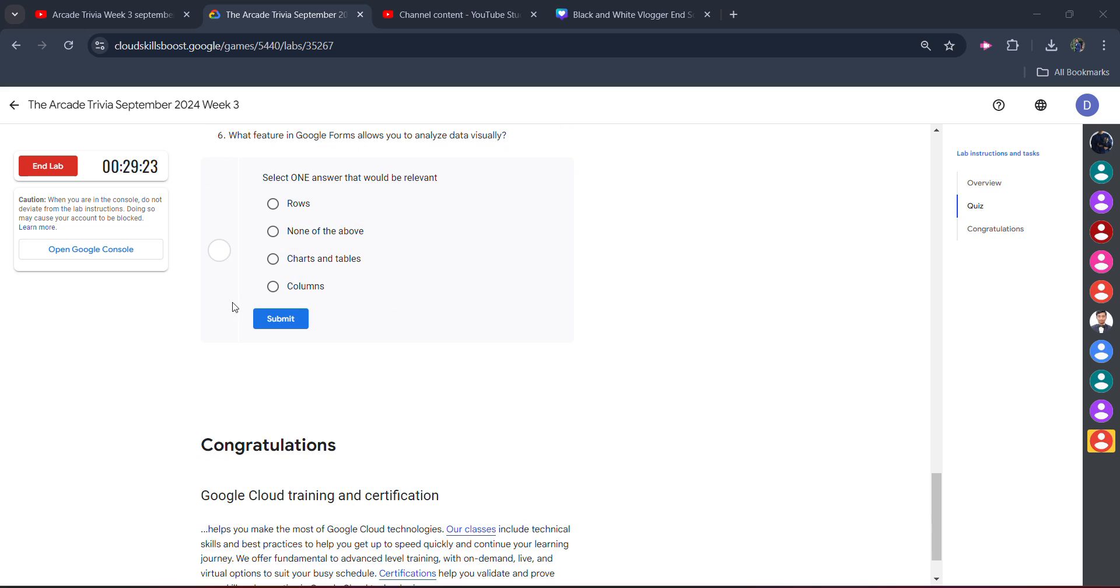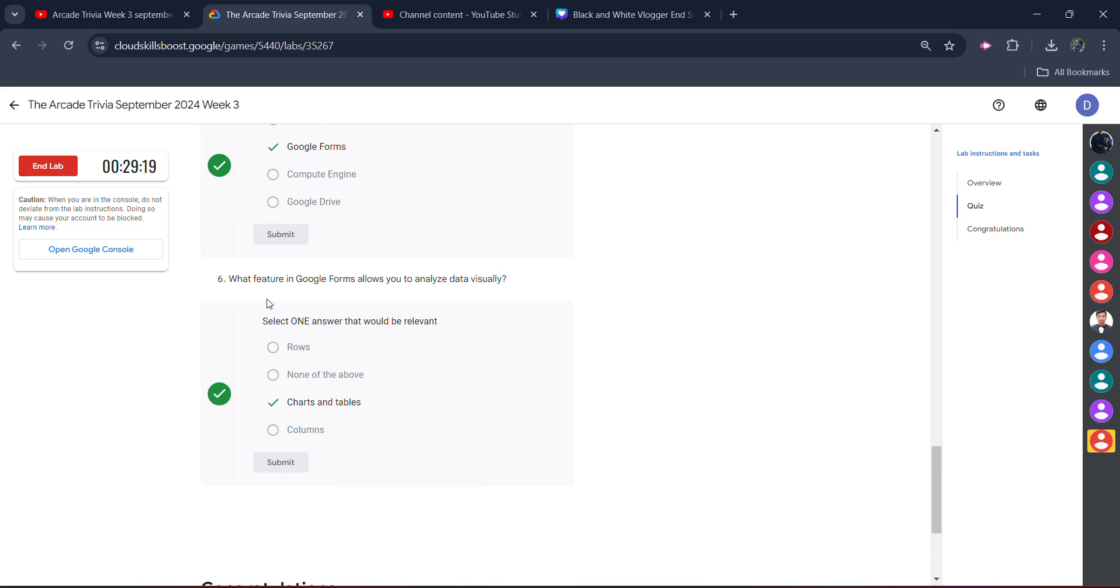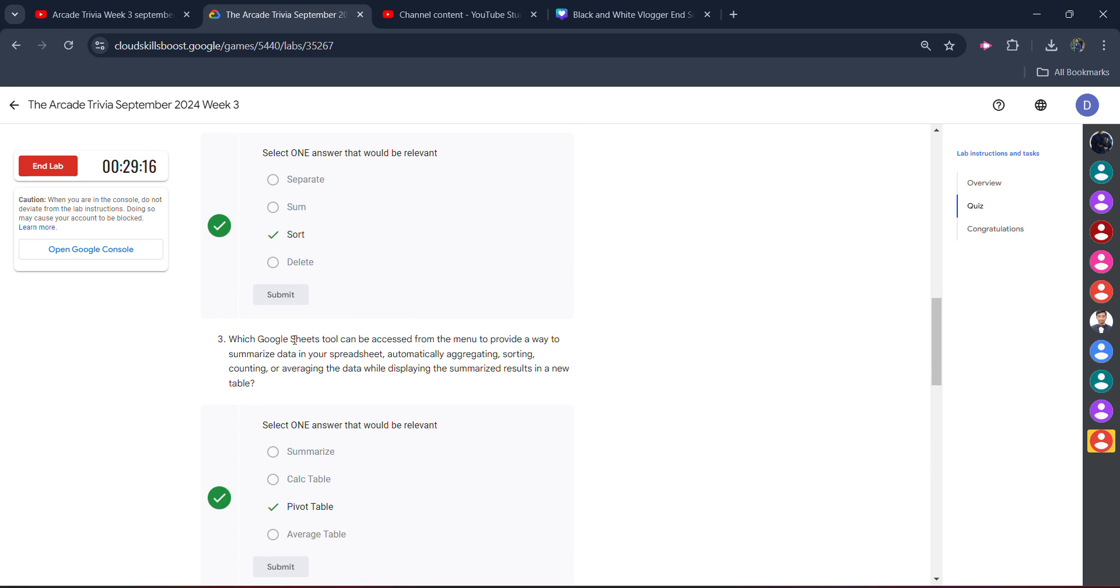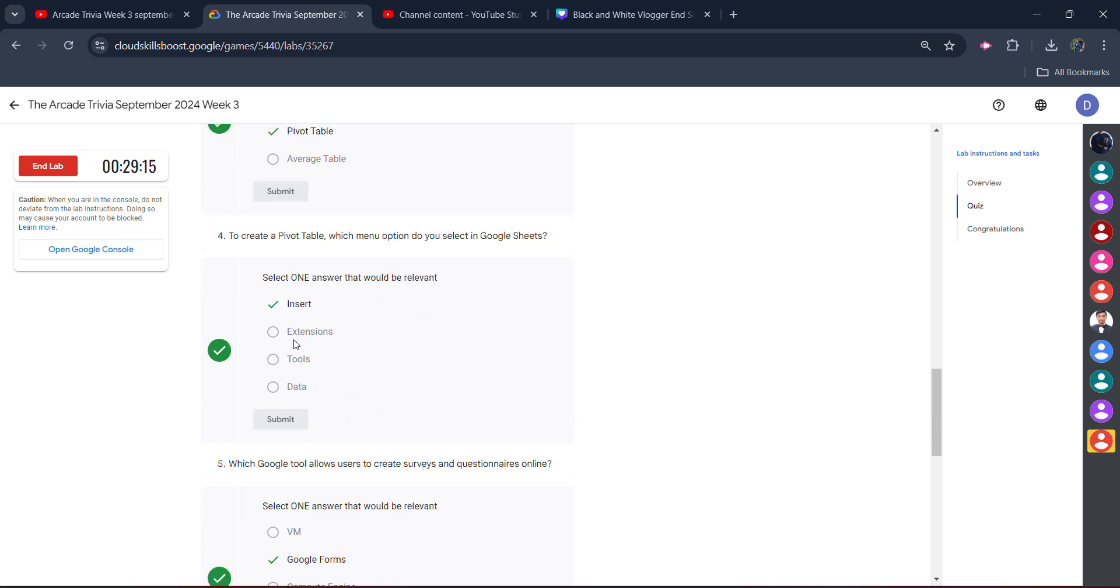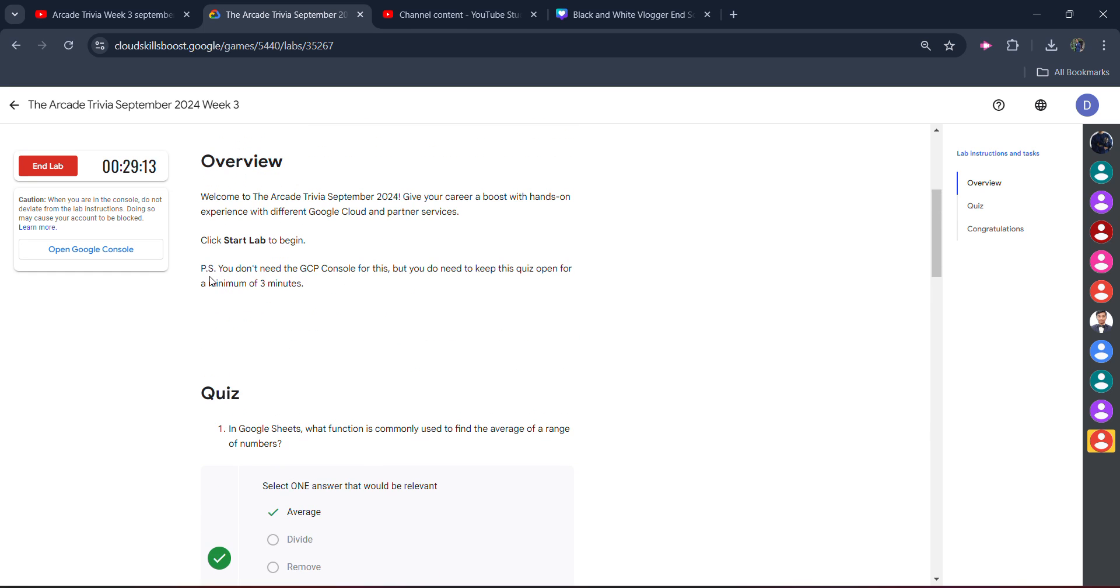And the answer for the final question is Charts in the Table. Click on this. You will get the green tick in all six questions. But stop. The lab is not completed yet. You will get the green tick, but you have to spend minimum three minutes in this lab. Make sure you spend minimum three minutes in this lab.